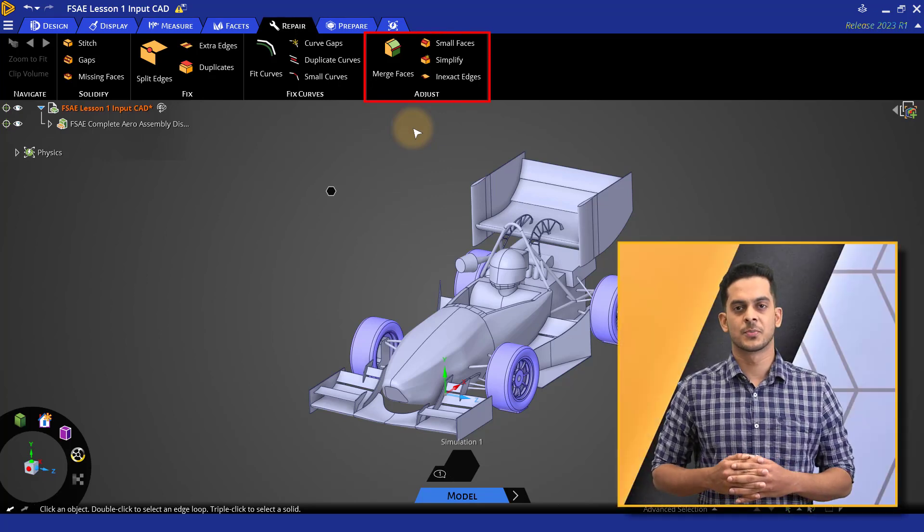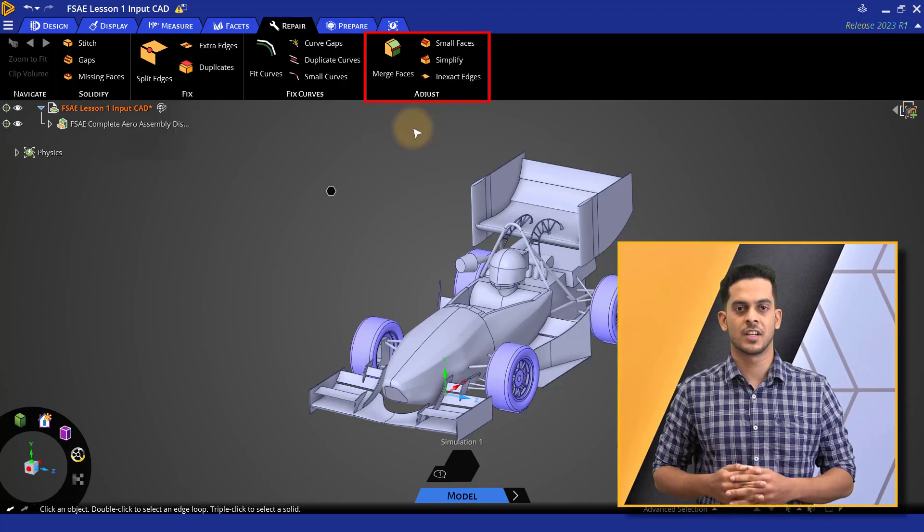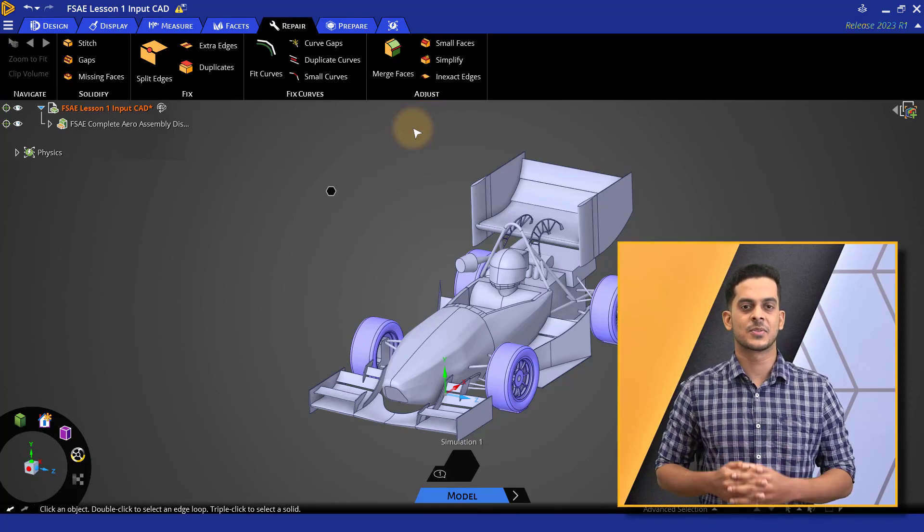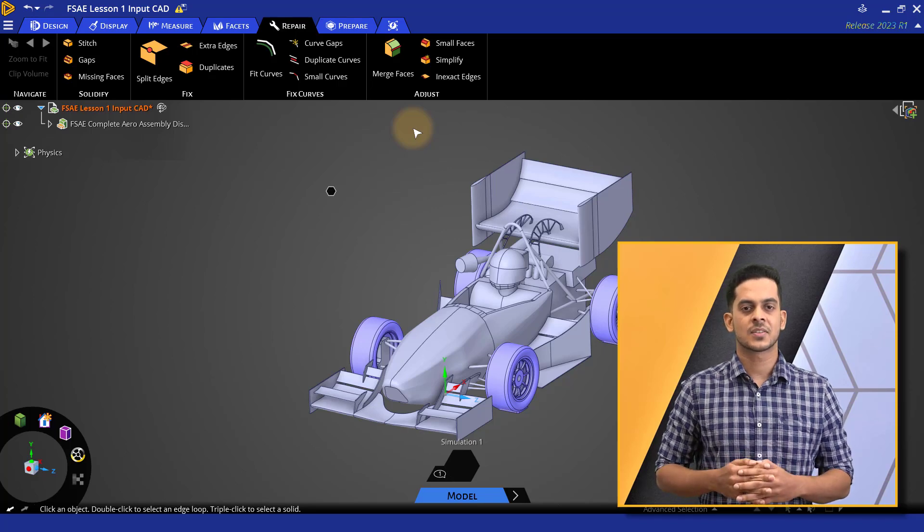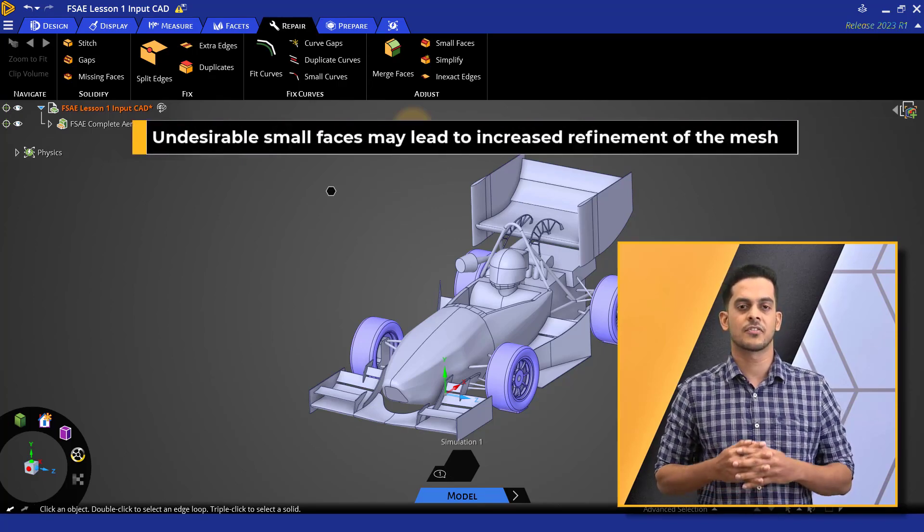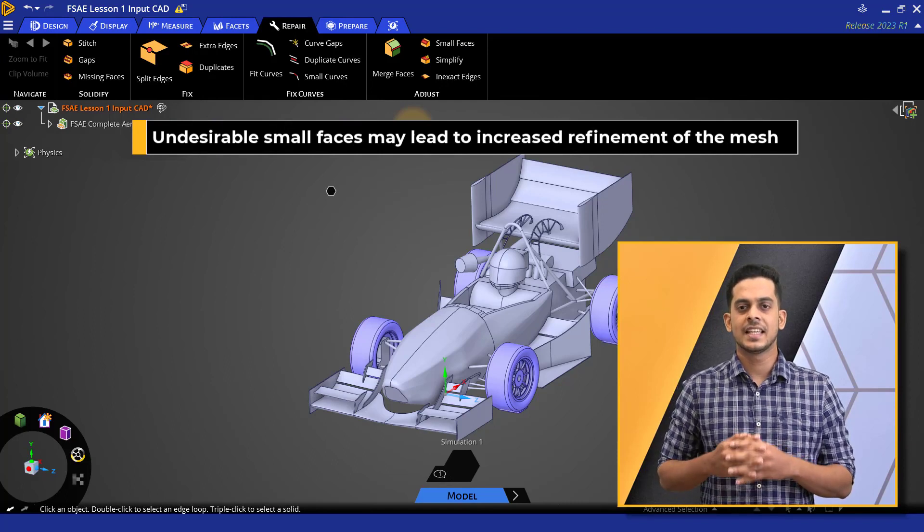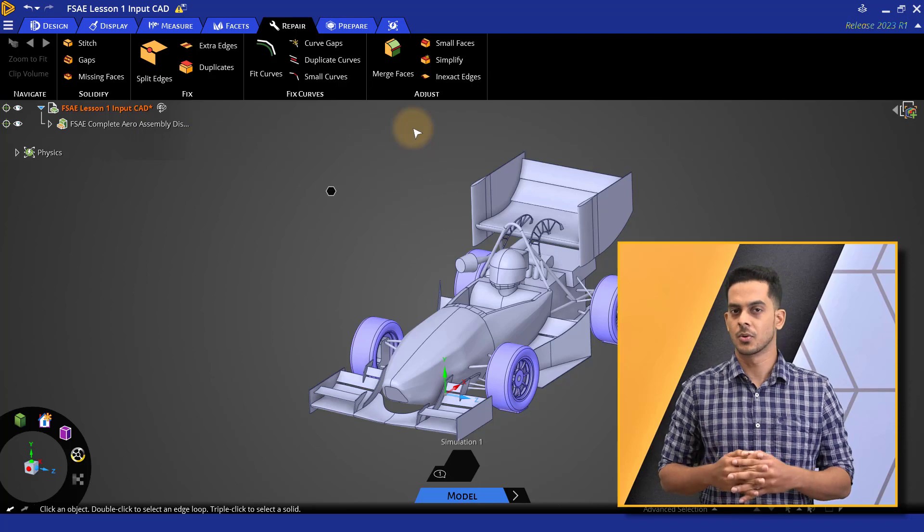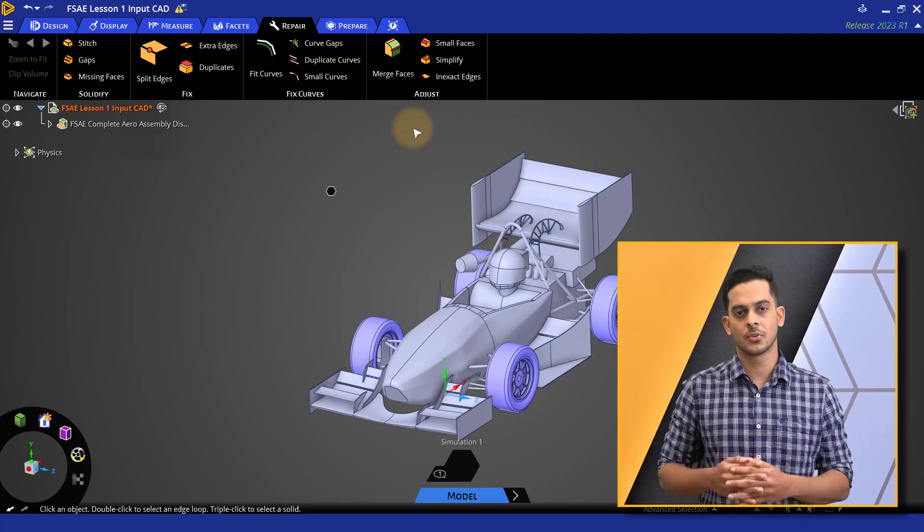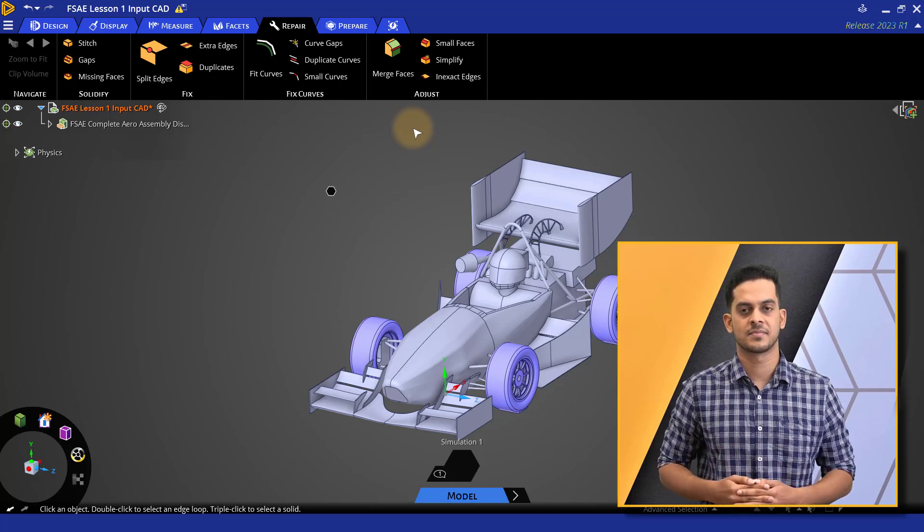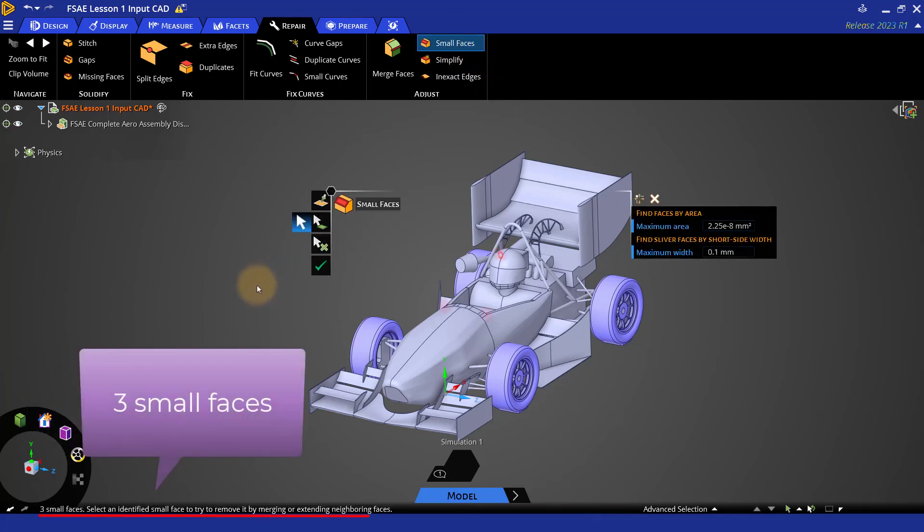Adjust group offers more advanced tools, so users must be careful while using the tools under this group. Let's look at one important tool in the edges group. Suppose that you are meshing your model, but if there are undesirable small faces present within the CAD, it may lead to increased refinement of the mesh. So it is better to identify and eliminate those small faces at the CAD level itself. In order to do so, click on the small faces option. Here, as you can see, with the default settings, three small faces have been highlighted.